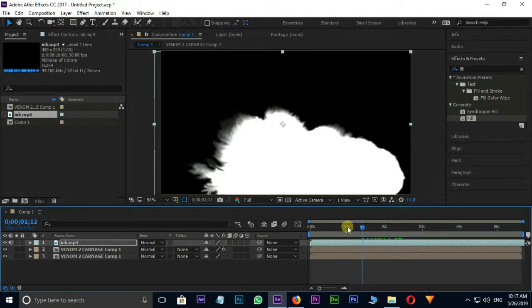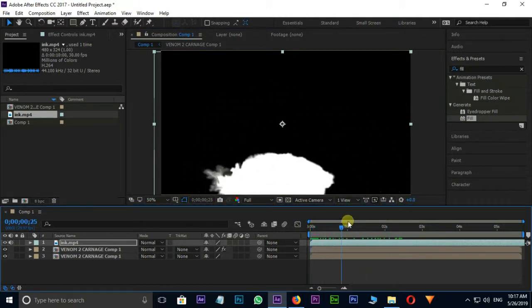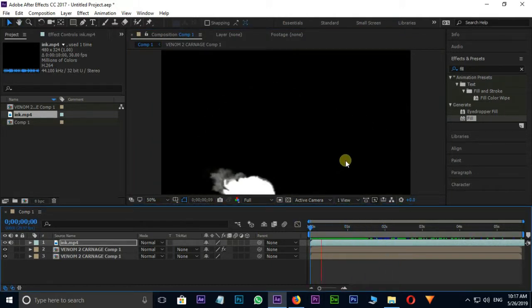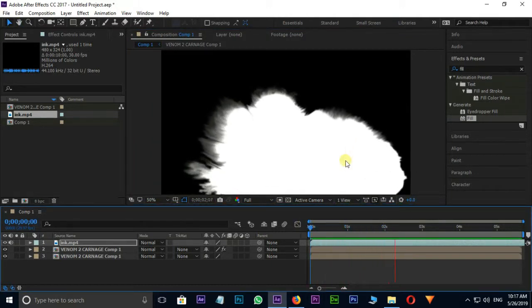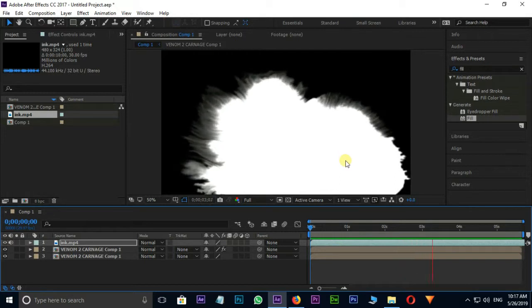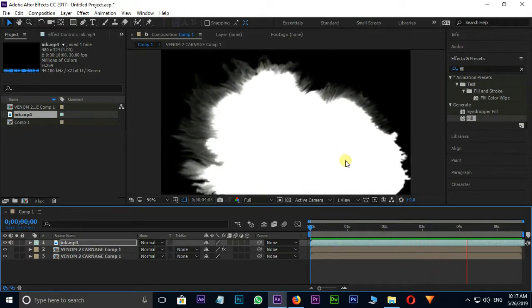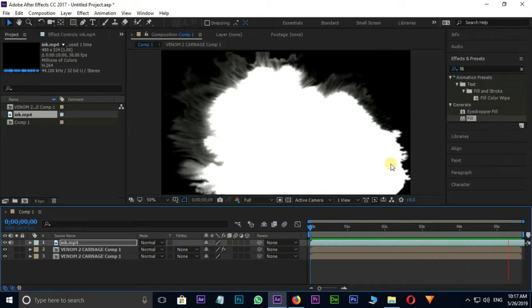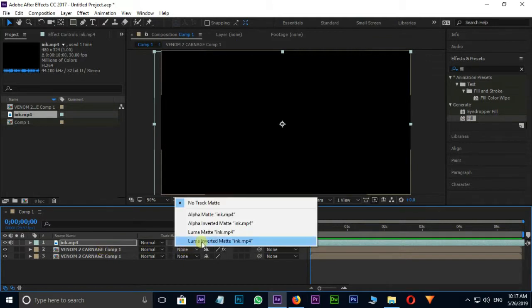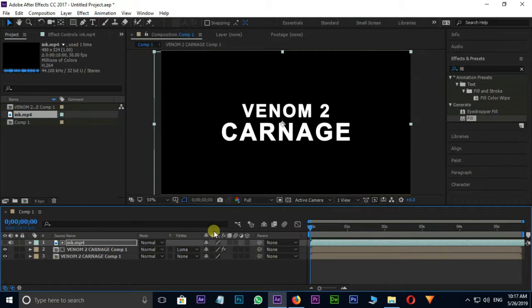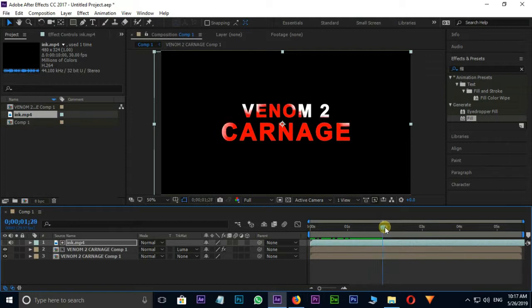Let's play the clip once. Then go to the red color title layer, select the Luma Matte option in the track matte options.